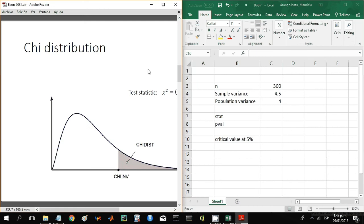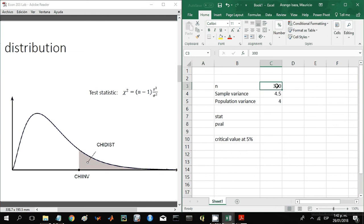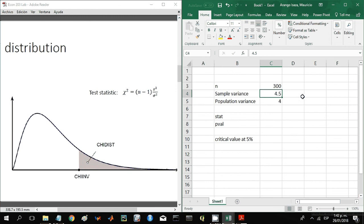So you collect a sample and that sample has 300 observations. Of those 300 observations, you get a sample variance of 4.5, and you're told that the population variance is 4. What you want to do now is test if your sample variance is above the population variance.